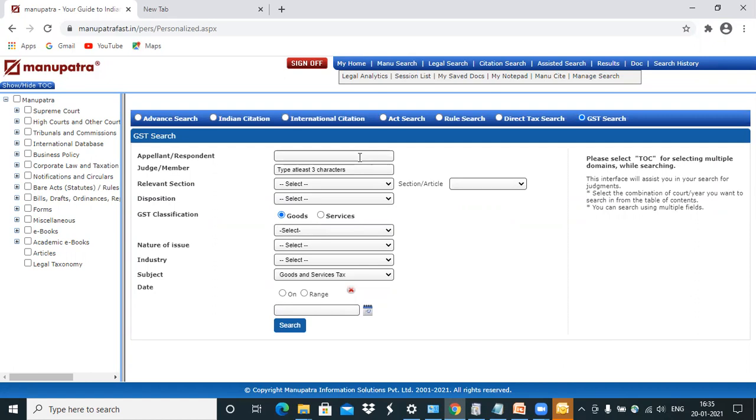Now I'll enter a number of fields to show you how you can actually use it to get the most relevant judgment easily. In the Appellant Respondent field I'll just enter state, because in a lot of cases state is a party.